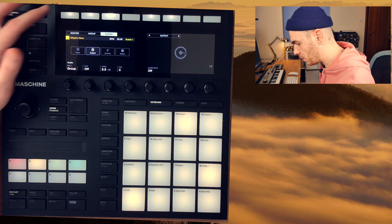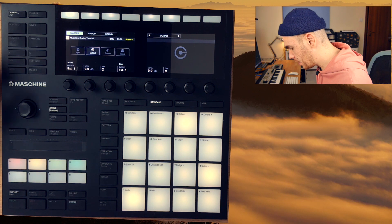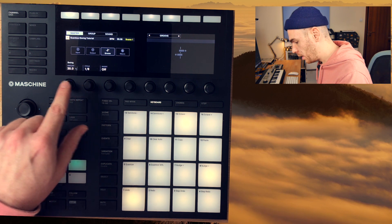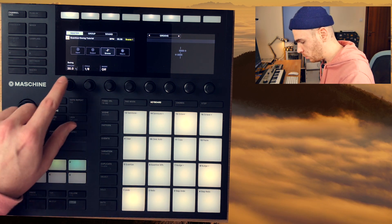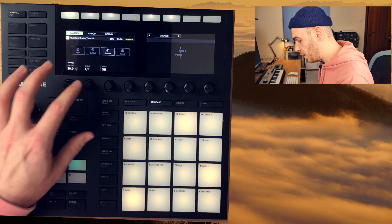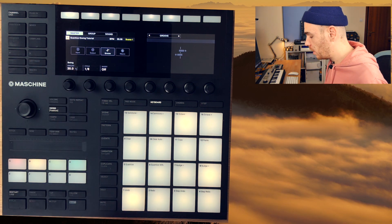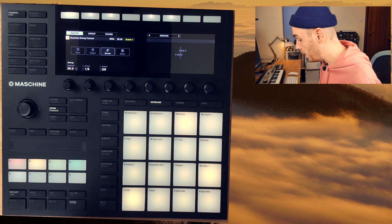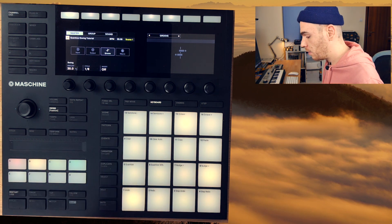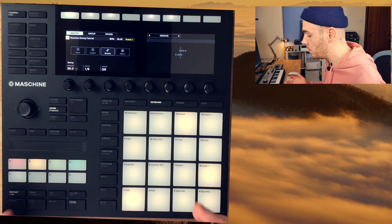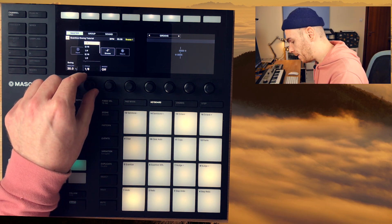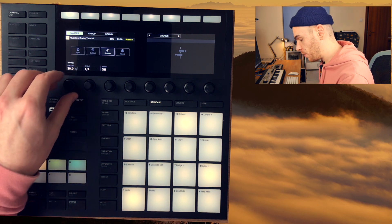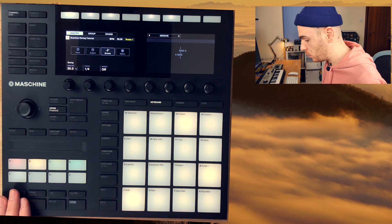Swing is determined in your channel settings — on the master you go to Groove and there's your swing amount, which you can set with the main encoder or directly here. There's this cycle setting which is a bit confusing. If you want to apply 16th note swing, it says cycle 1/8th — but cycle 1/8th is actually 16th note swing. If you want to apply 8th note swing you need to change your cycle to 1/4th. Now you'll hear how 8th note swing sounds.